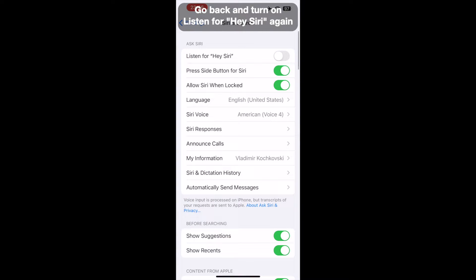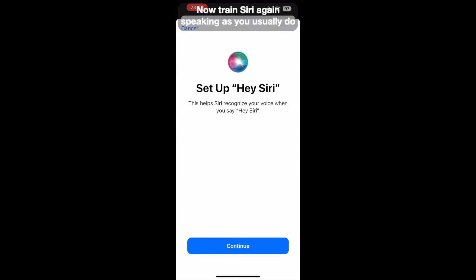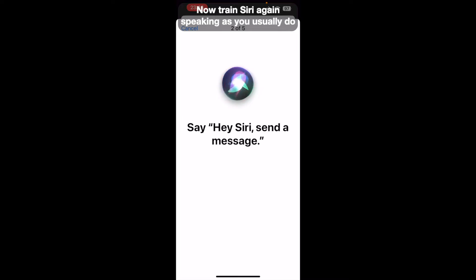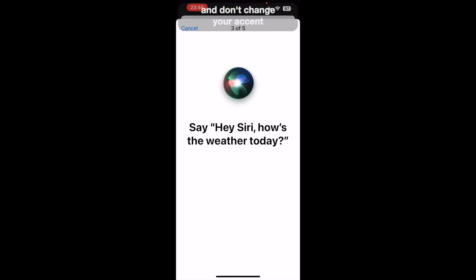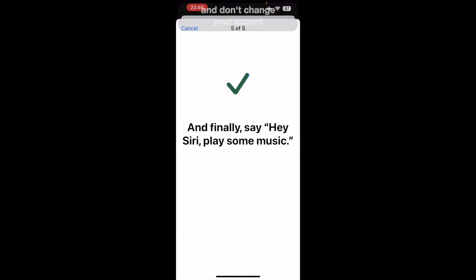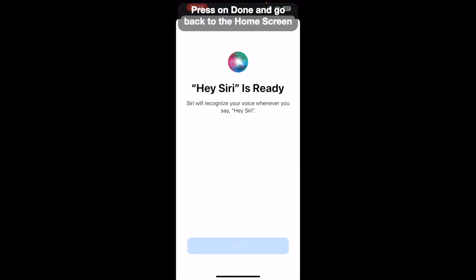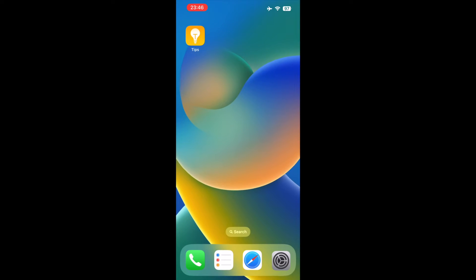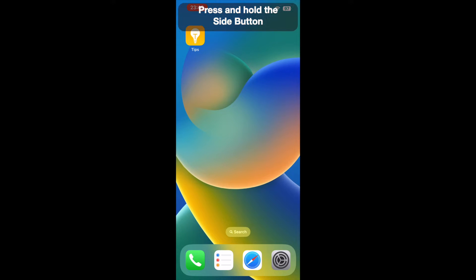Go back and turn on Listen for Hey Siri again. Now train Siri again speaking as you usually do and don't change your accent. Press on Done and go back to the home screen.